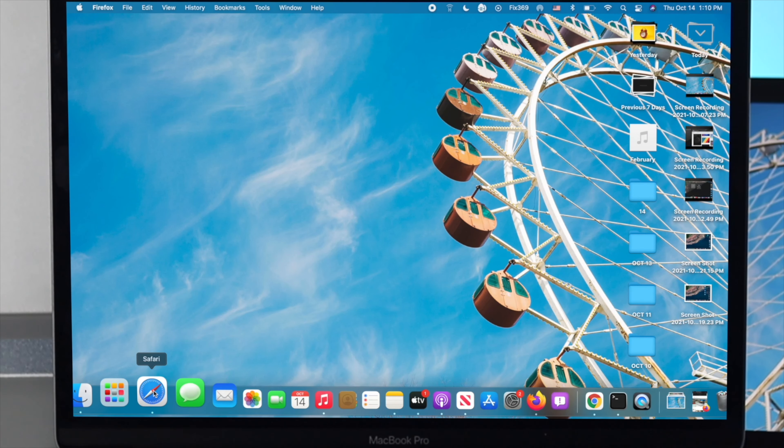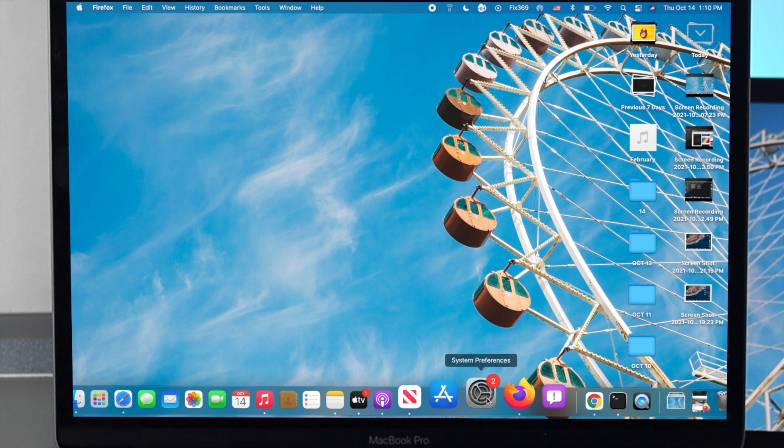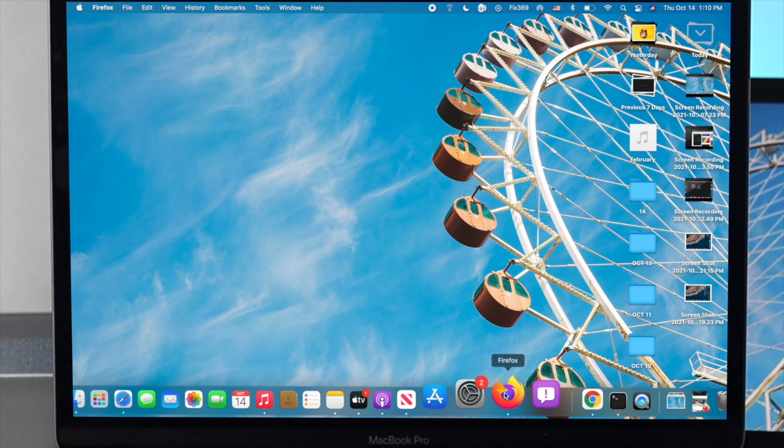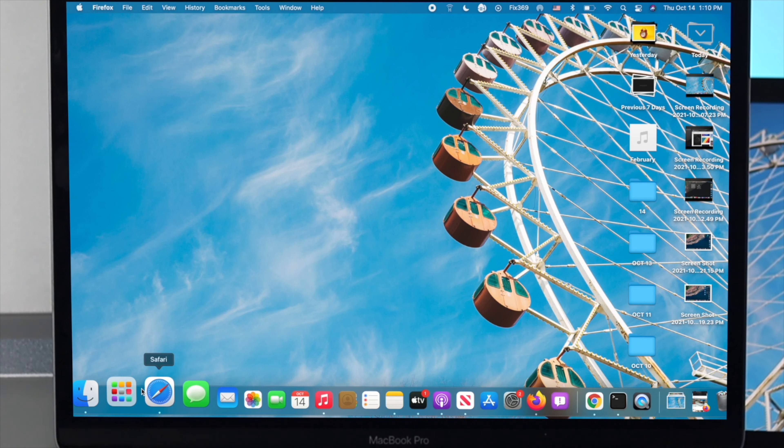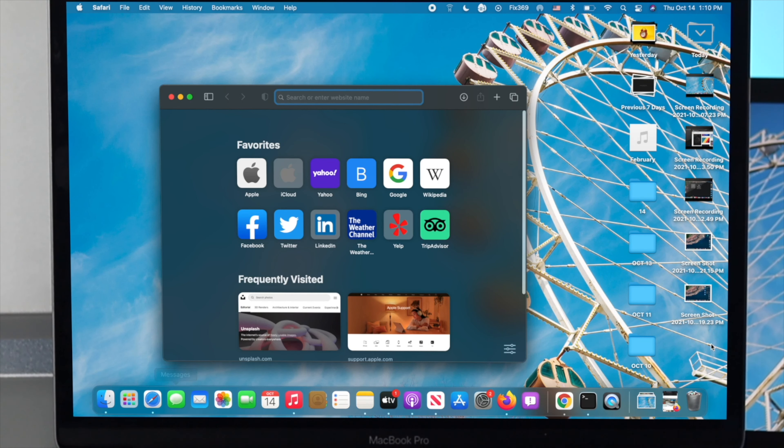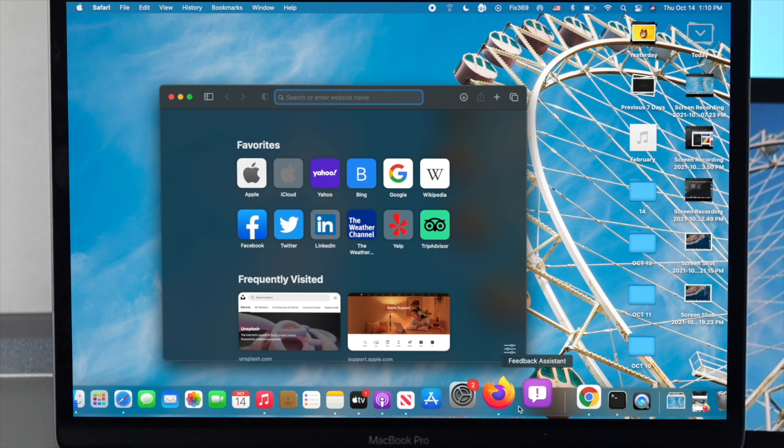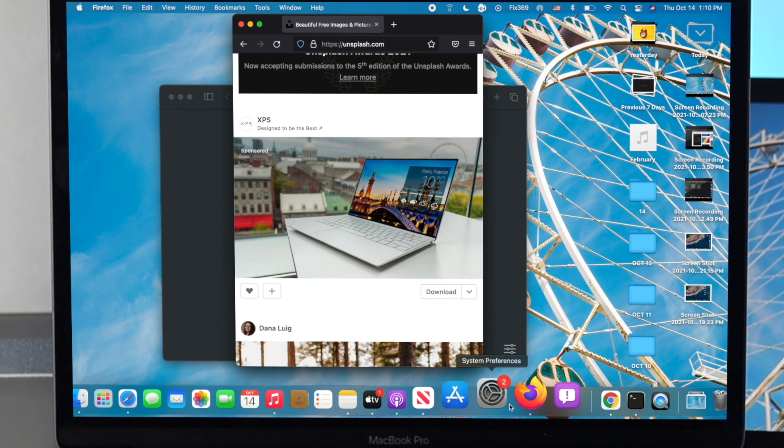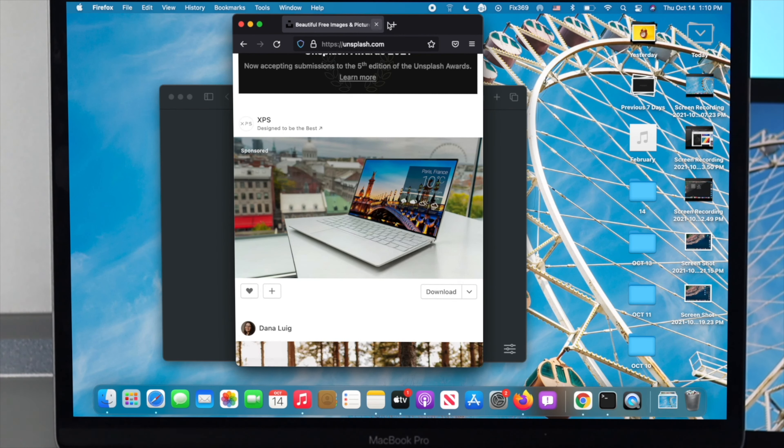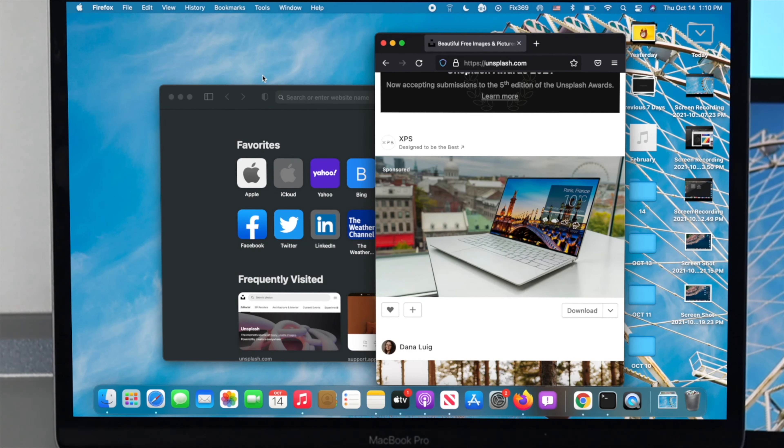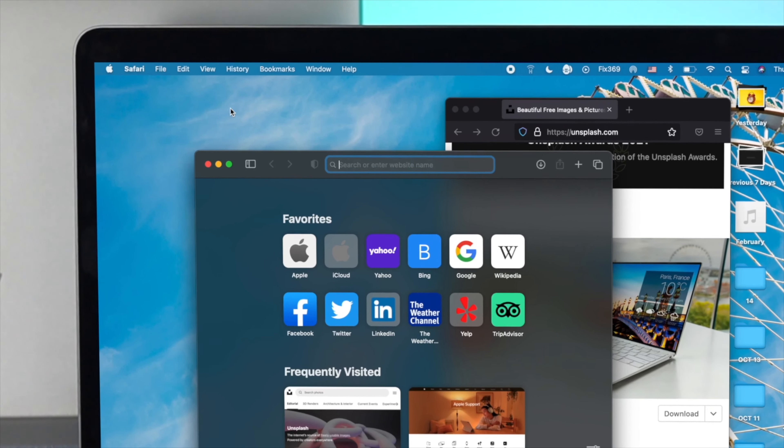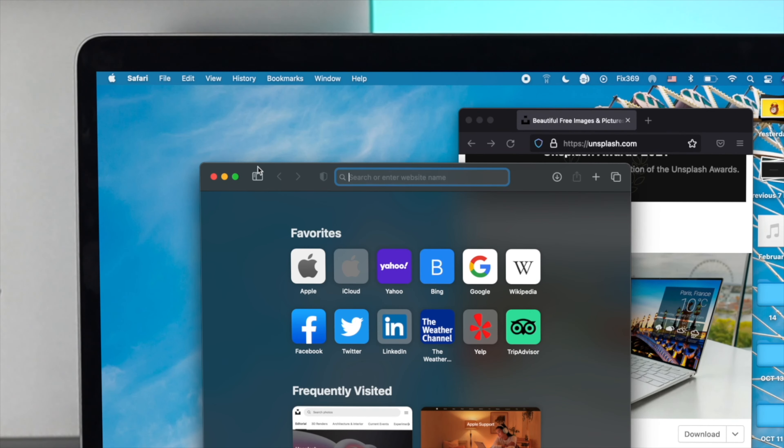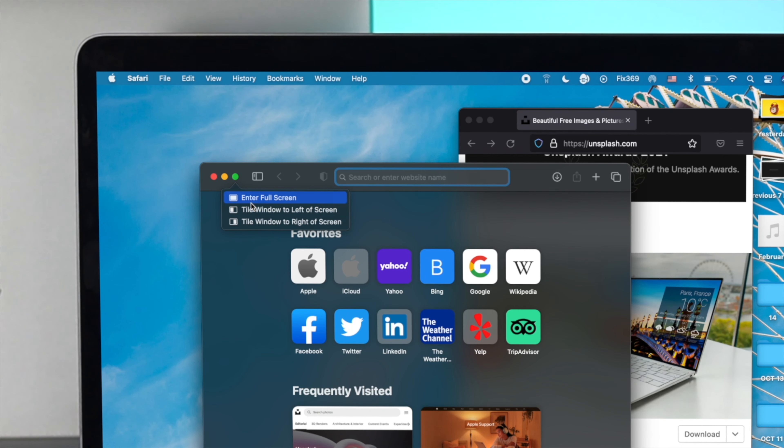For the sake of this video, we will choose Safari browser and the Firefox browser. First, I'll open up the Safari browser, and next I'll open up the Firefox browser. Once you've opened up your browser, if you put your mouse right on here, it's going to give you these three options.